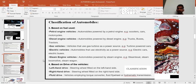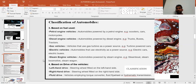Diesel engine vehicles have powerful engines, generally used in trucks, buses, and tractors where heavy loads are involved. Gas vehicles include turbine-powered vehicles, and nowadays cars are also fitted with CNG, LPG, or biofuels.